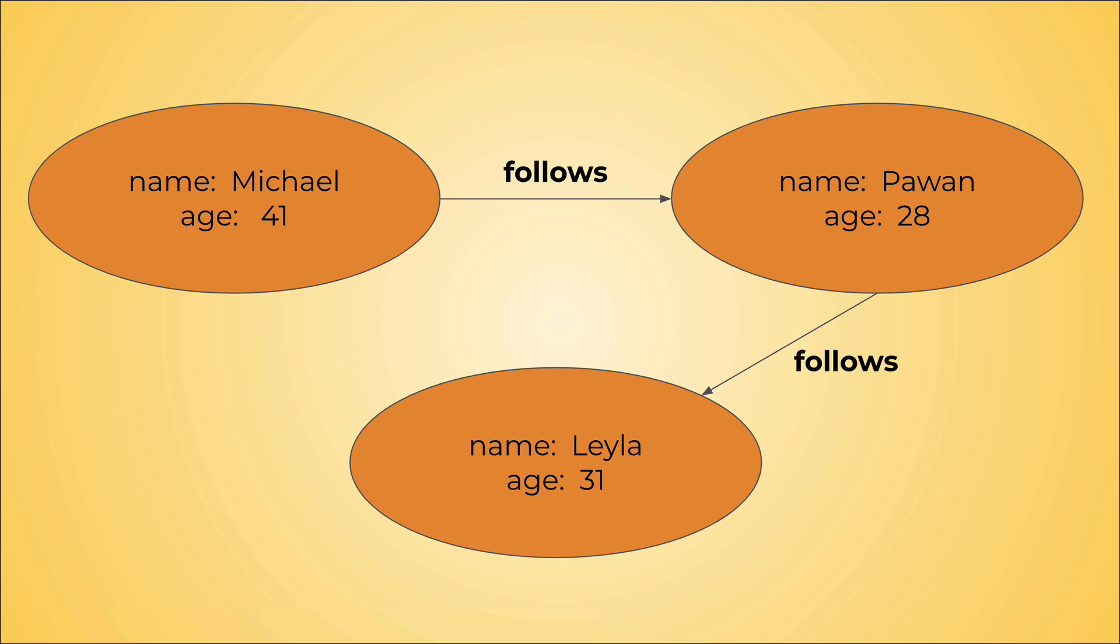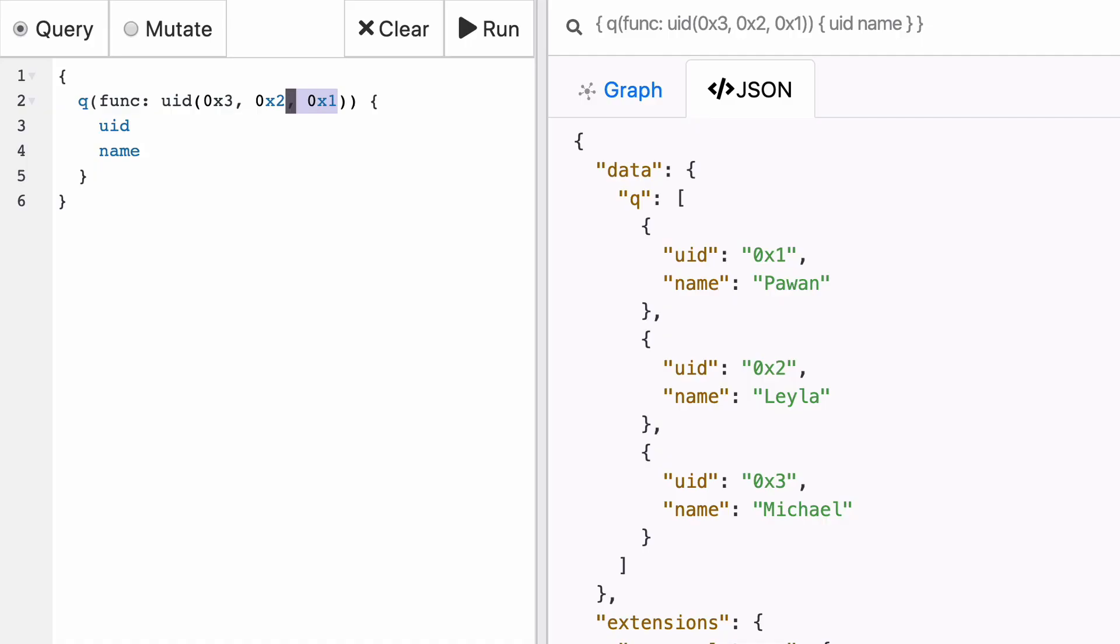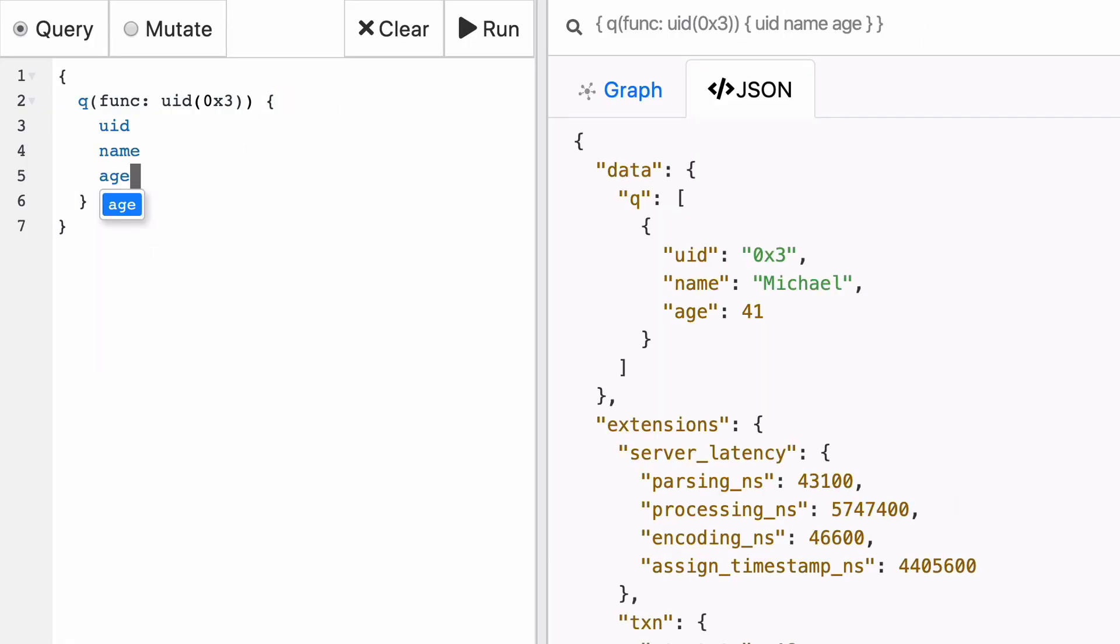Okay, so now that we know how to create a graph, create new nodes and predicates among them, let's figure out how to update them. Let's say that Michael is not 41 anymore, now he's 42. Congratulations and happy birthday Michael! But how do we reflect that on our database? Well, let's go back to the query that we had before where we're fetching only Michael. We can see that Michael is 41.